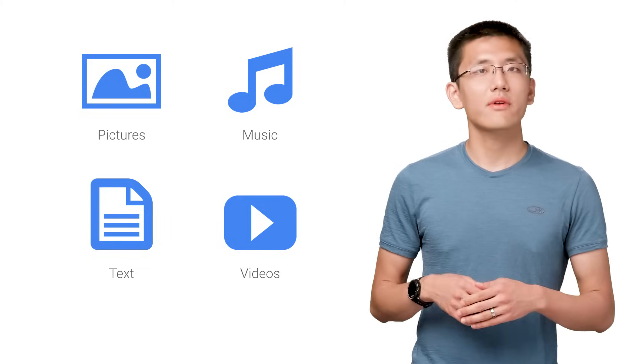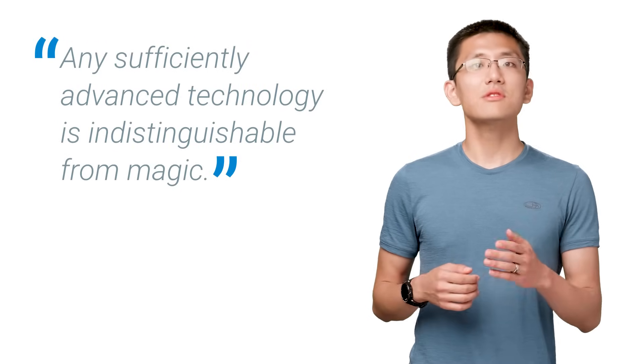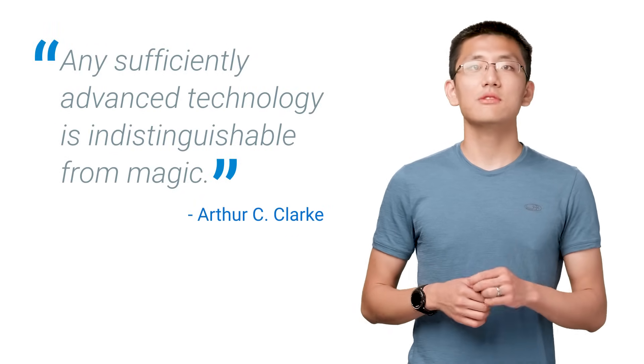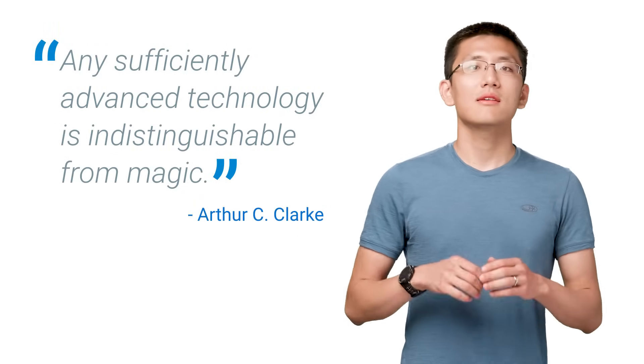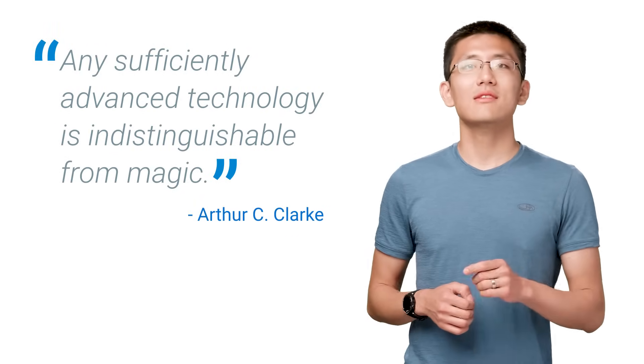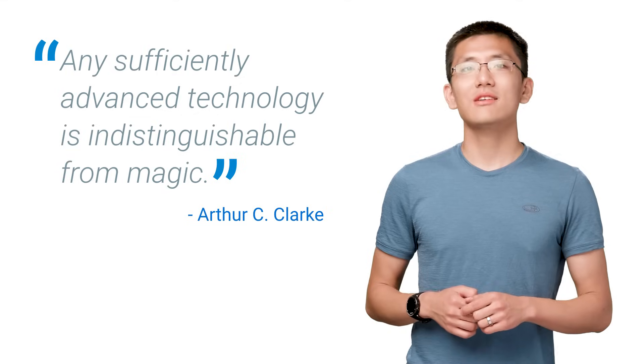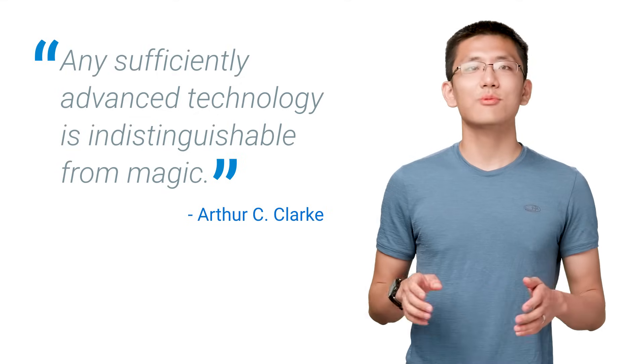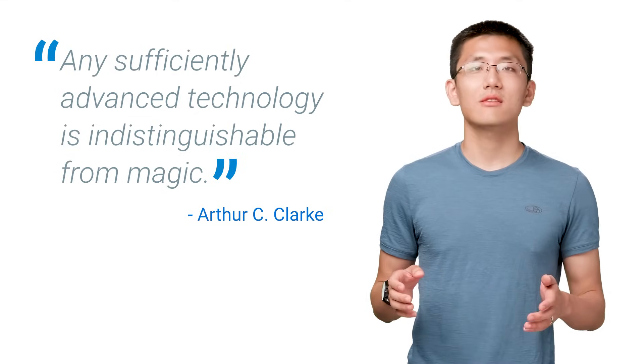Machine learning brings the promise of deriving meaning from all of that data. Arthur C. Clarke famously once said, any sufficiently advanced technology is indistinguishable from magic. I've found machine learning not to be magic, but rather tools and technology that you can utilize to answer questions with your data.